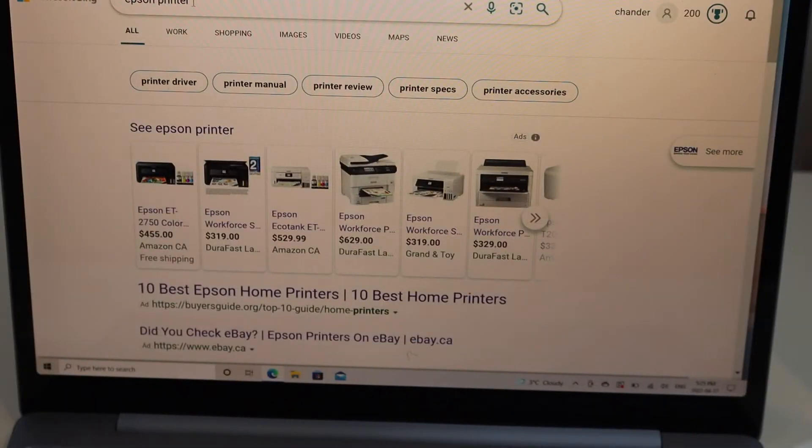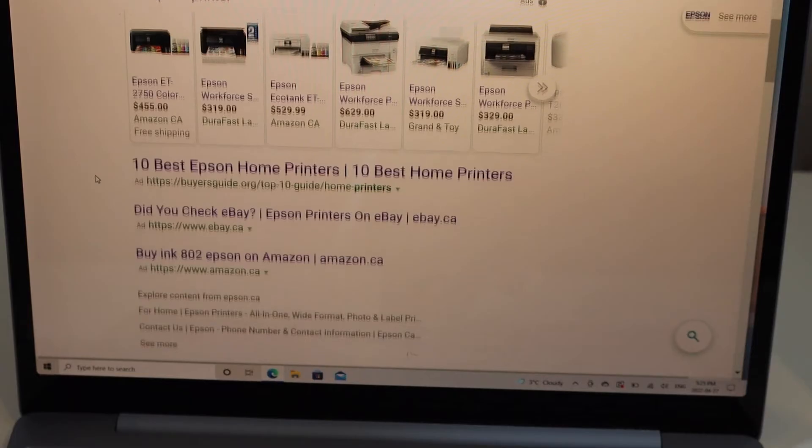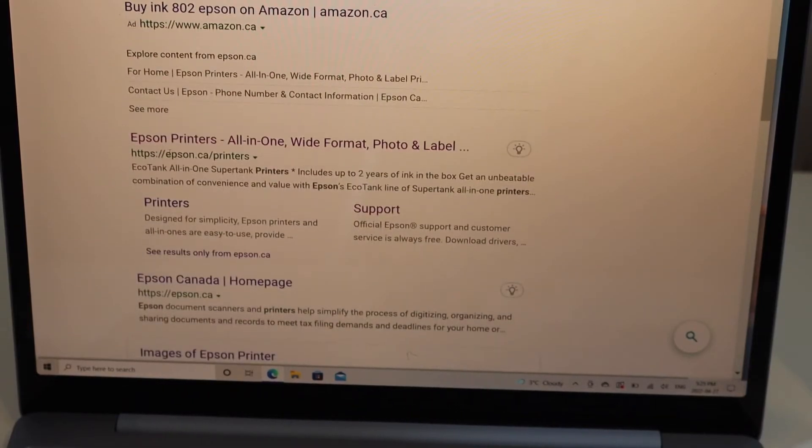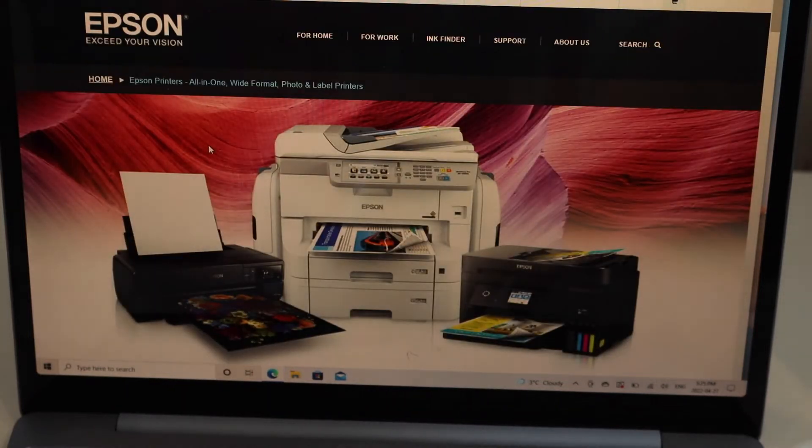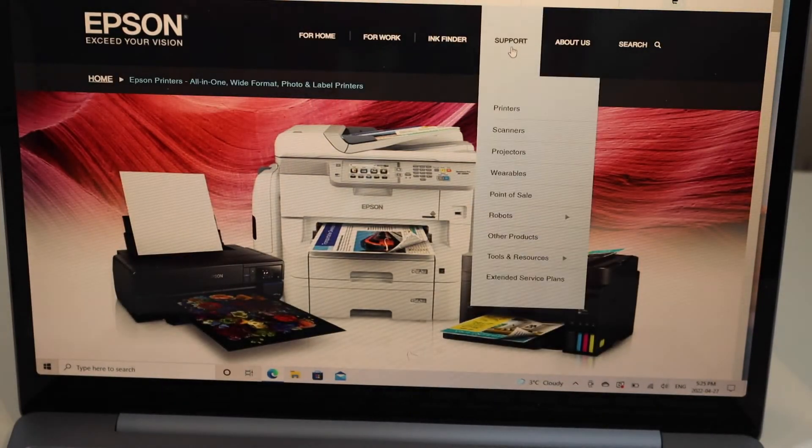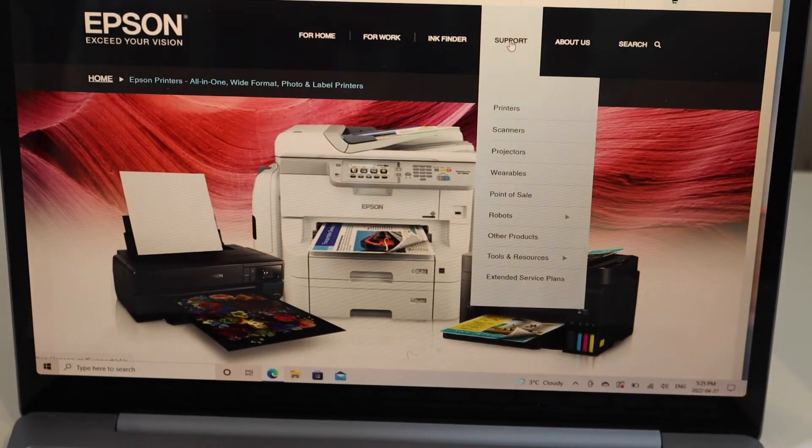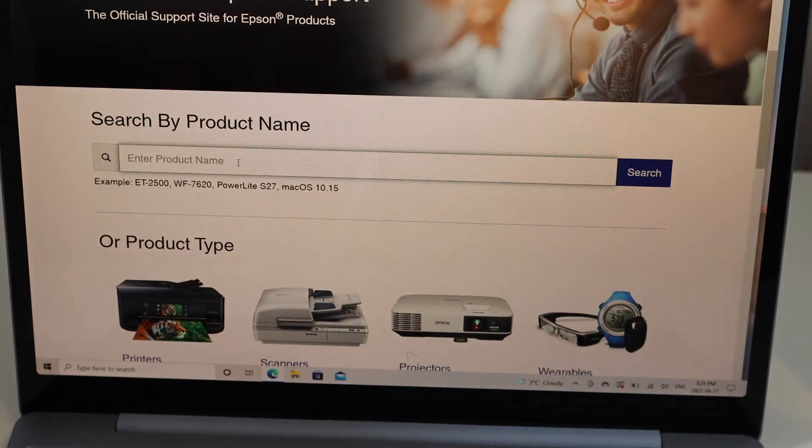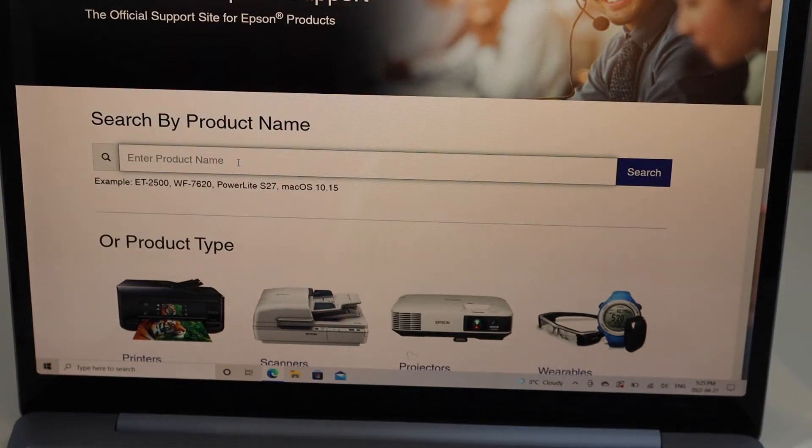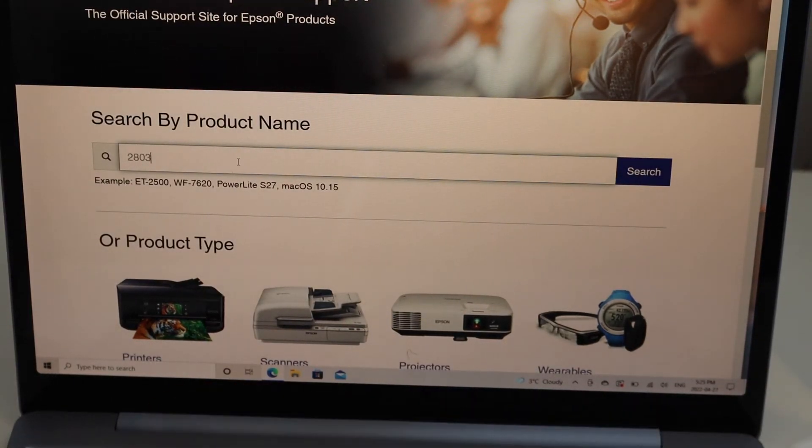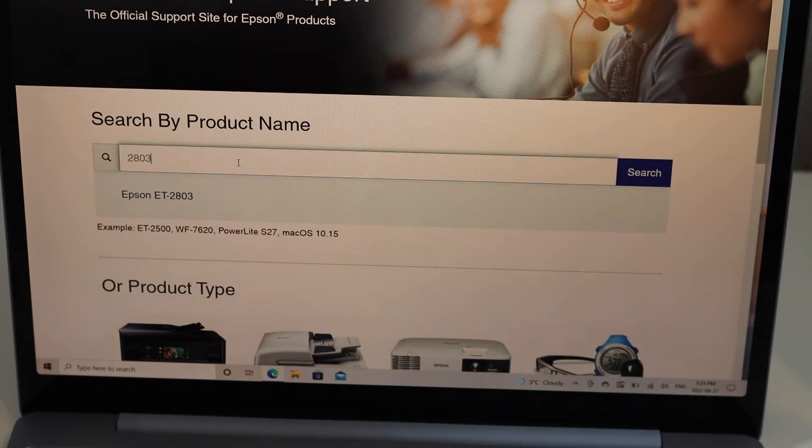In the Windows laptop, type 'Epson printer' in the web browser and open the Epson website. Click on Support, enter printer number 2803, and select it.